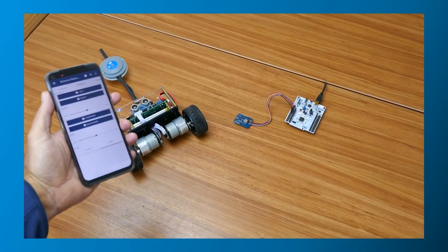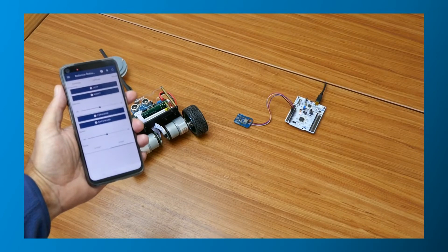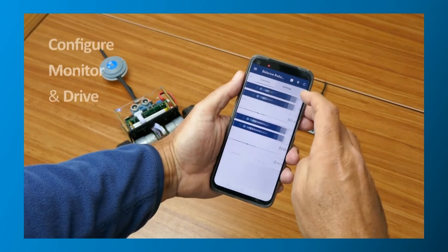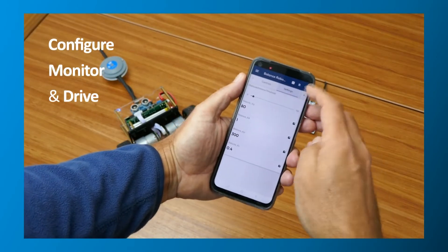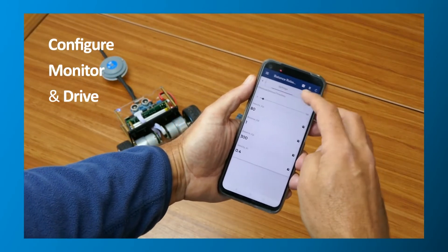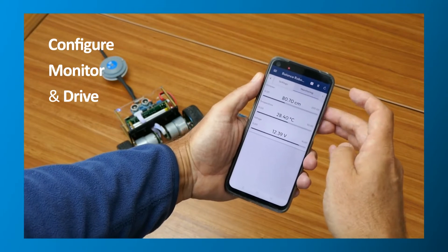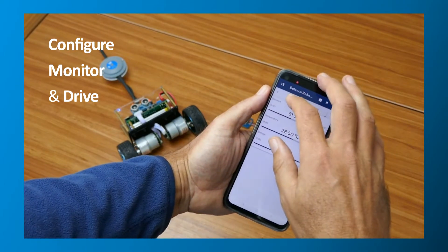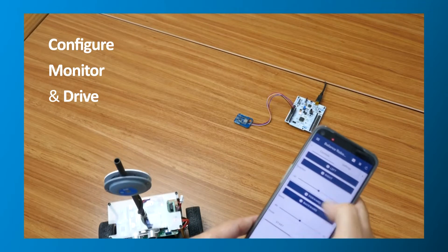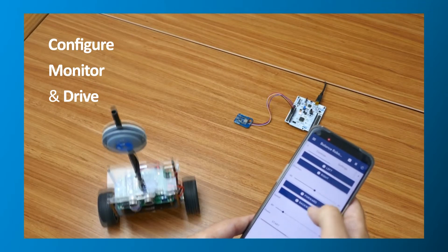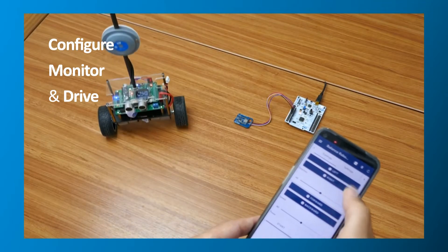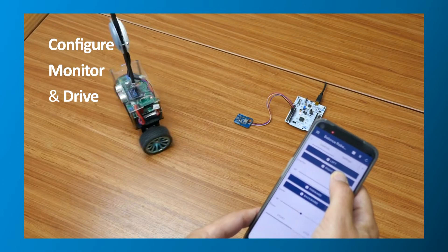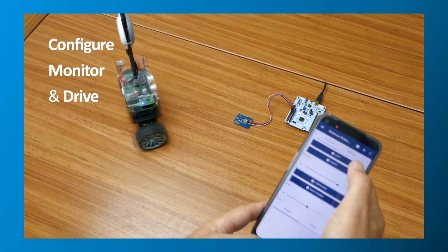This balancing robot is a perfect example. In just minutes we added our Tap and Link Bluetooth and NFC module to this existing STM32-based product. And then we created this mobile HMI for configuring the robot, for monitoring performance parameters, and for driving it.